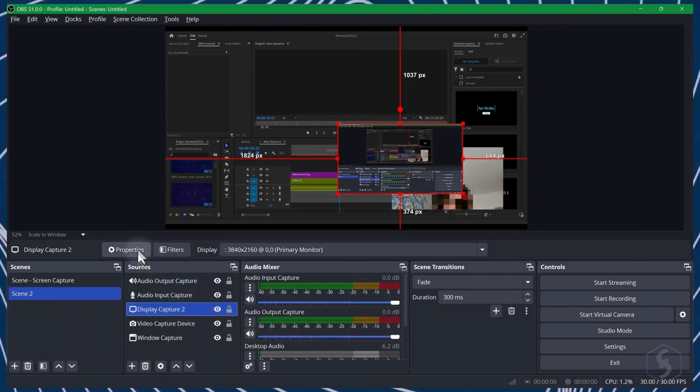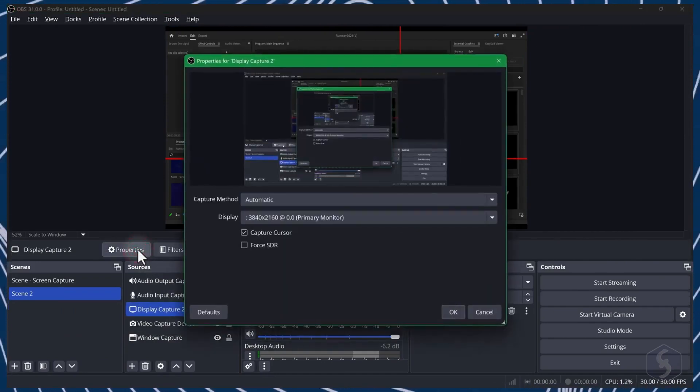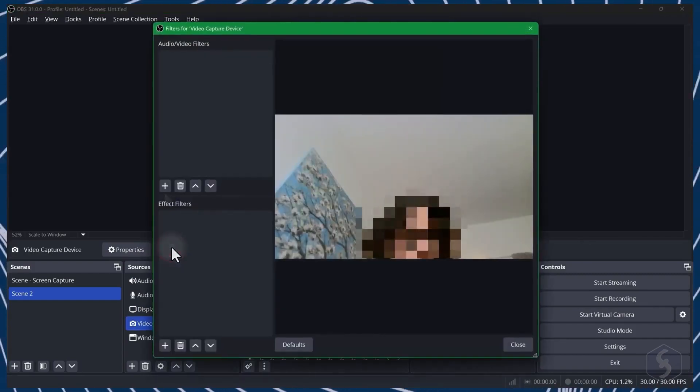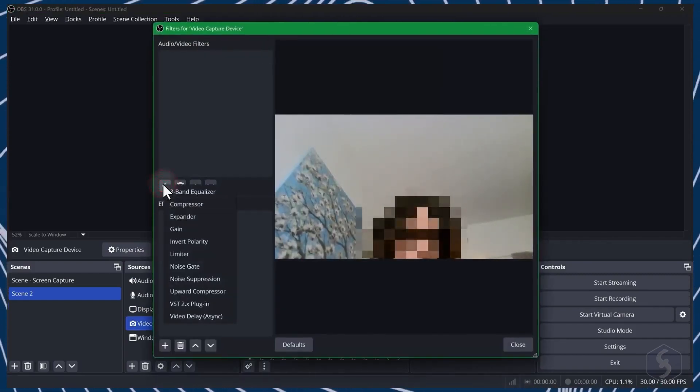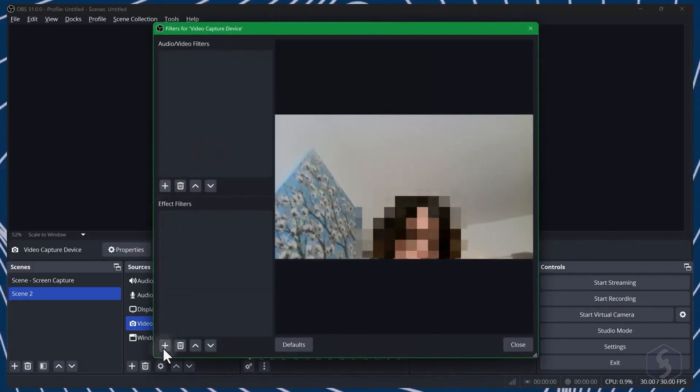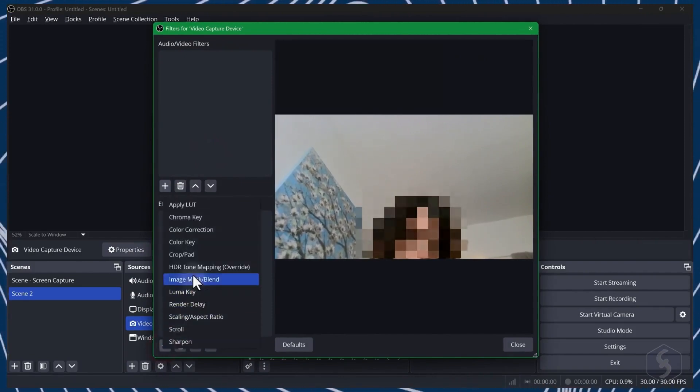Above, you can adjust properties or apply filters to the selected source. Filters collect audio and visual effects, including chroma key for green screens.